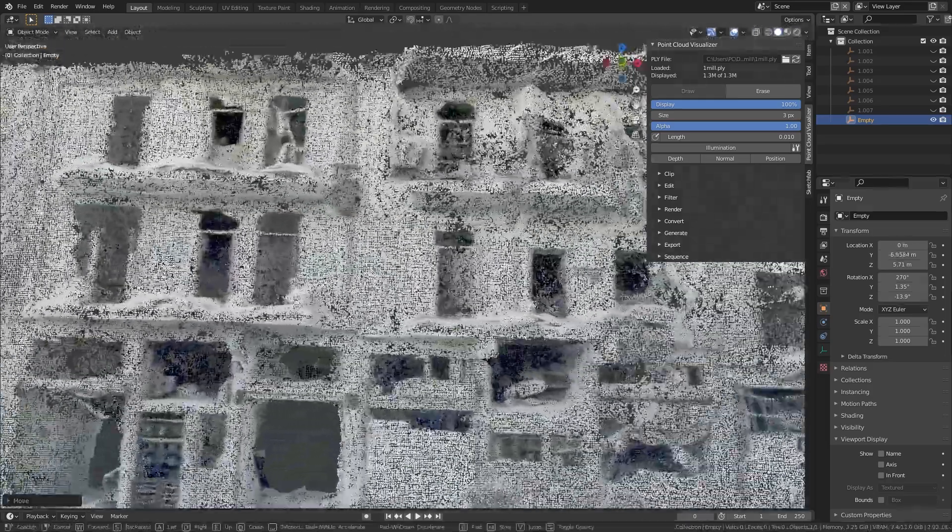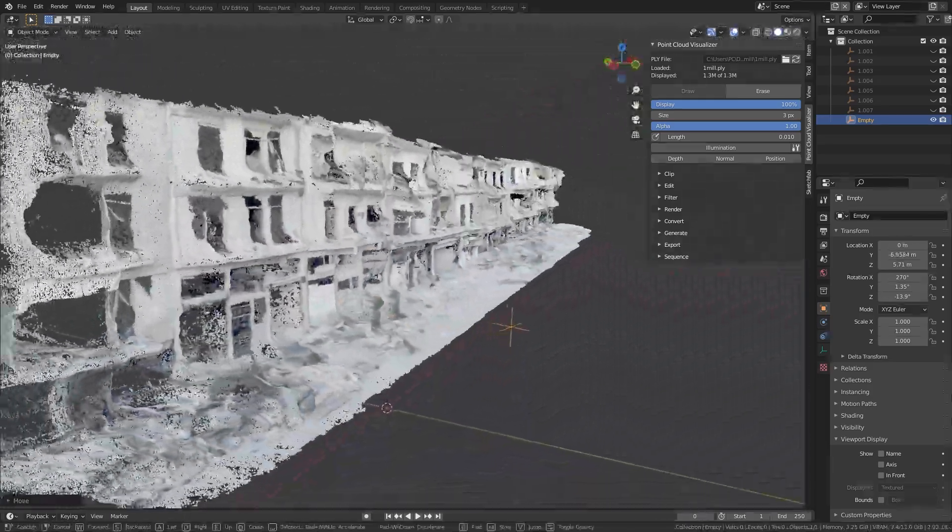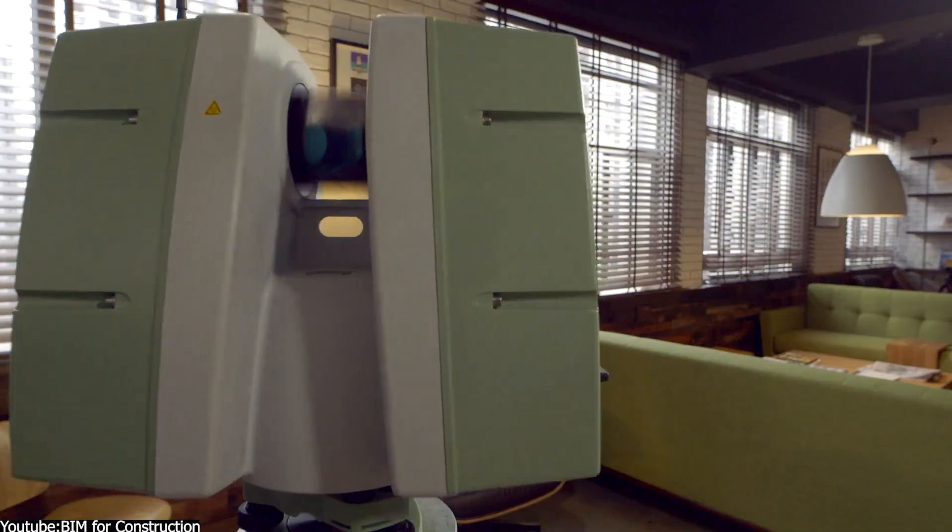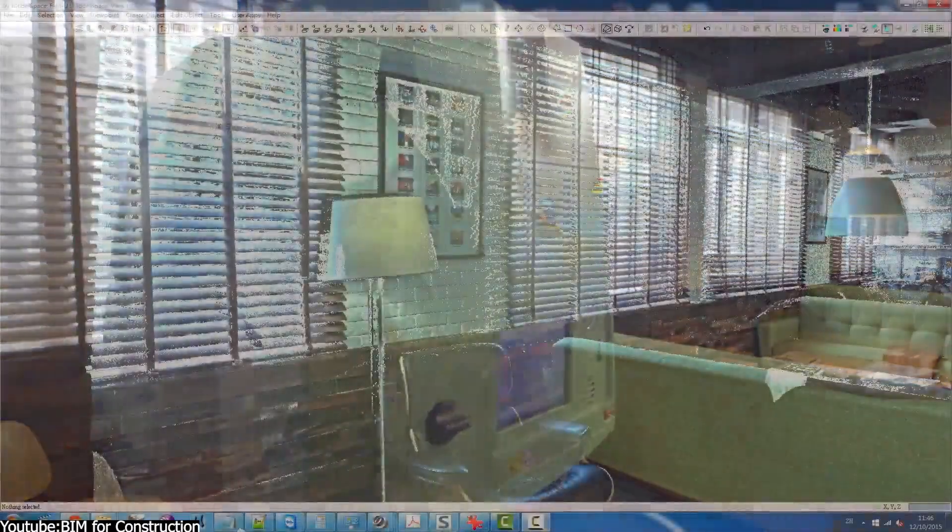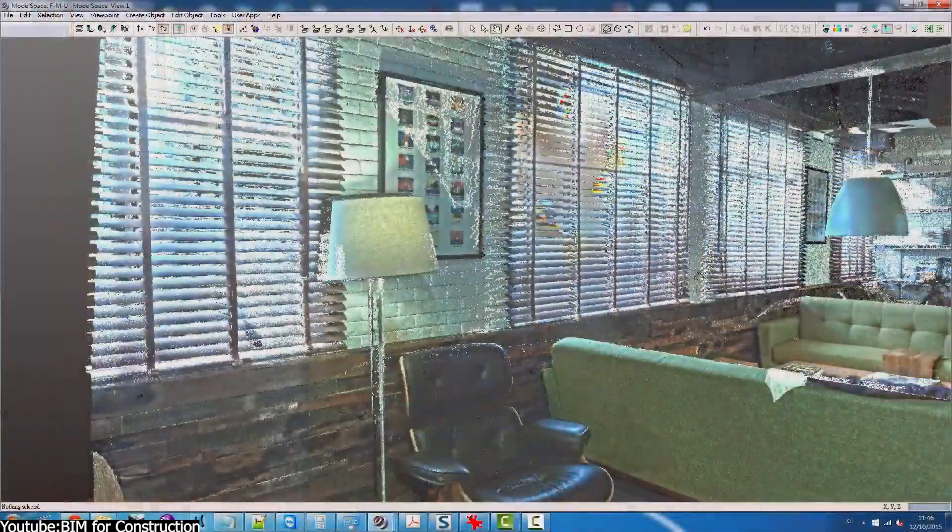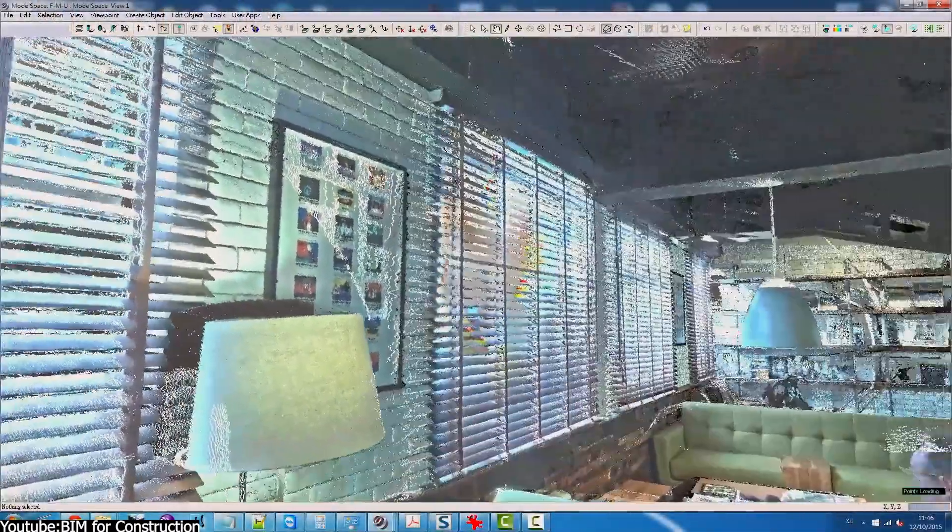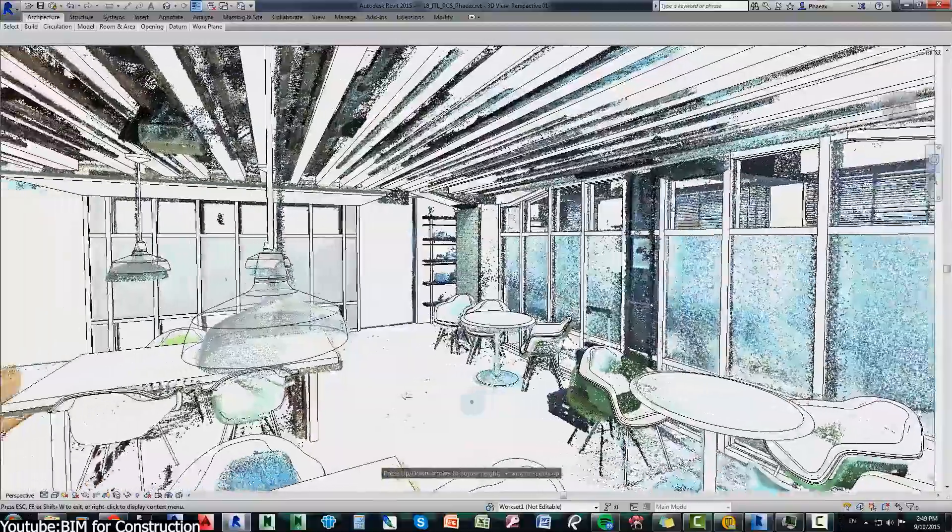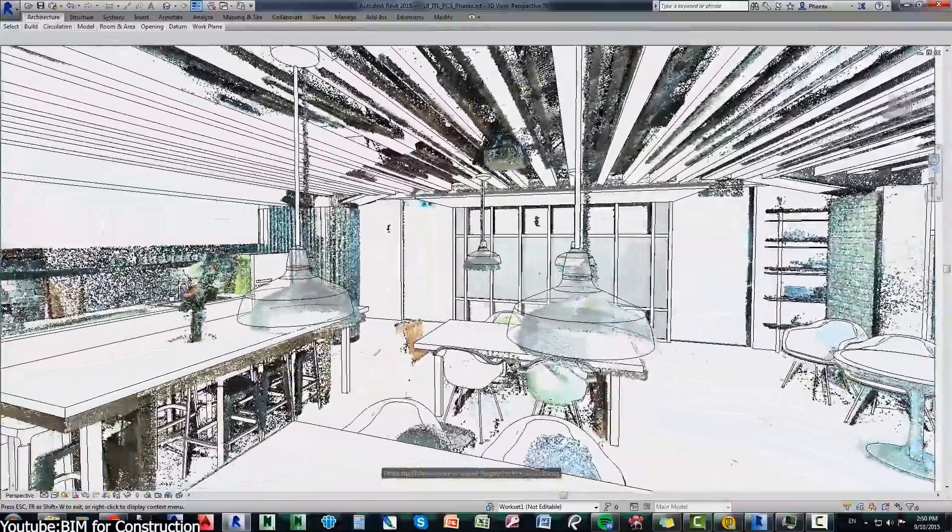As you can see, this as-built snapshot is incredibly useful because it captures every wall, beam and bump with high precision, which helps them for things like planning renovations, restorations, or maybe verifying construction as it makes progress.